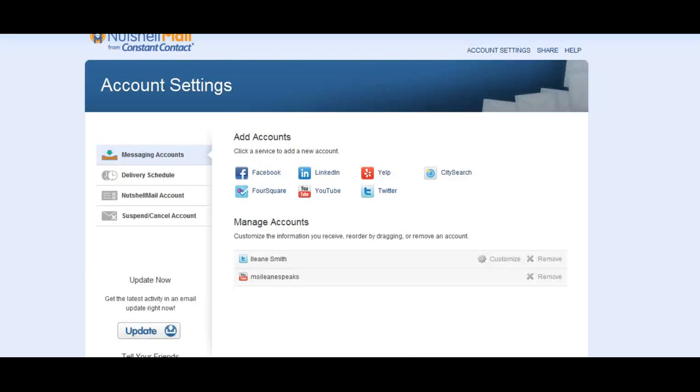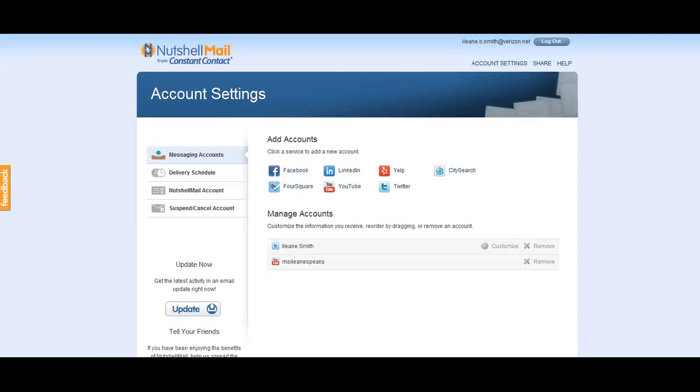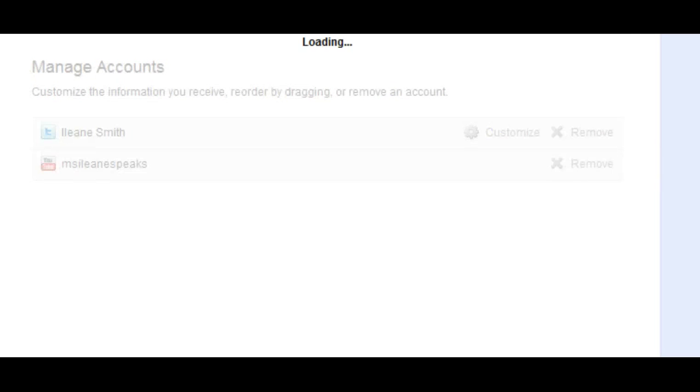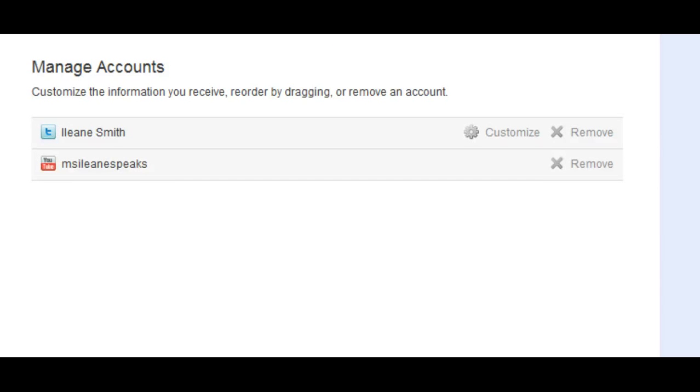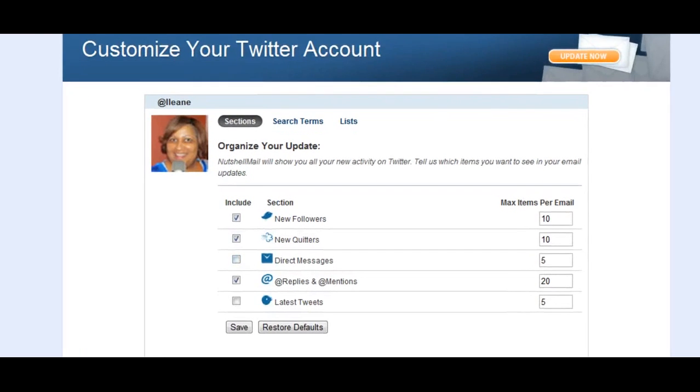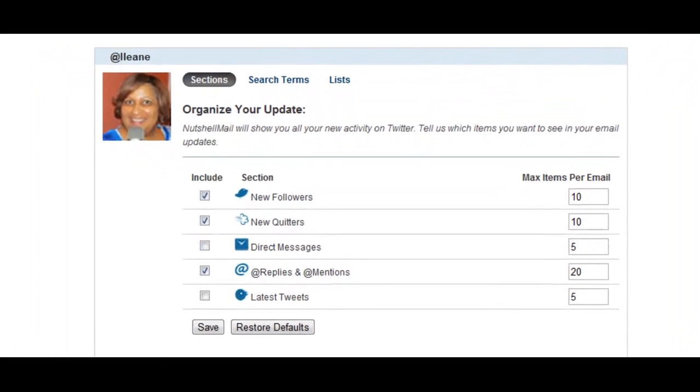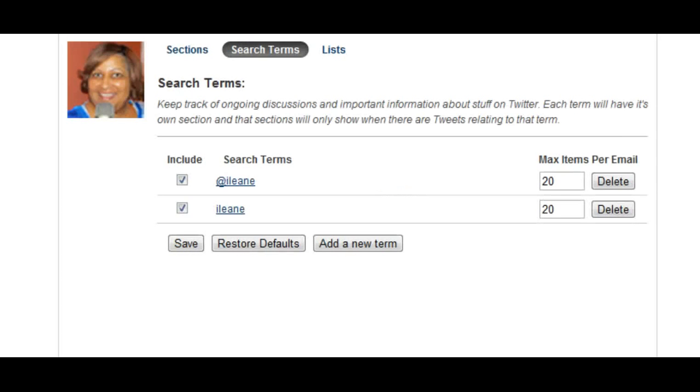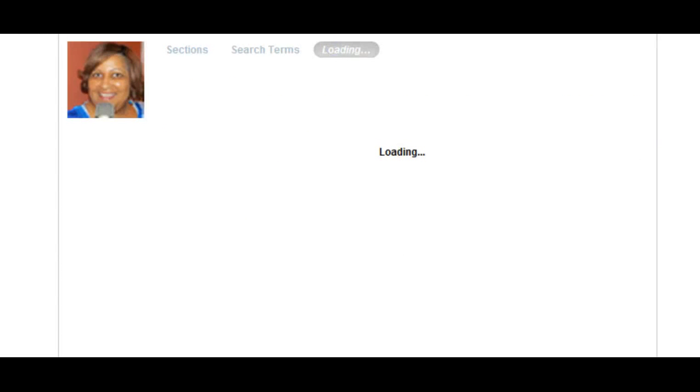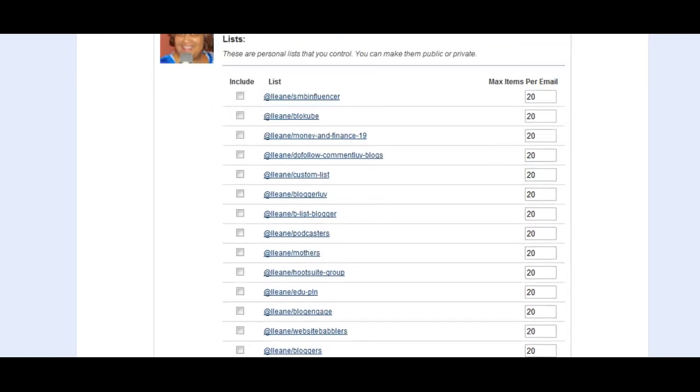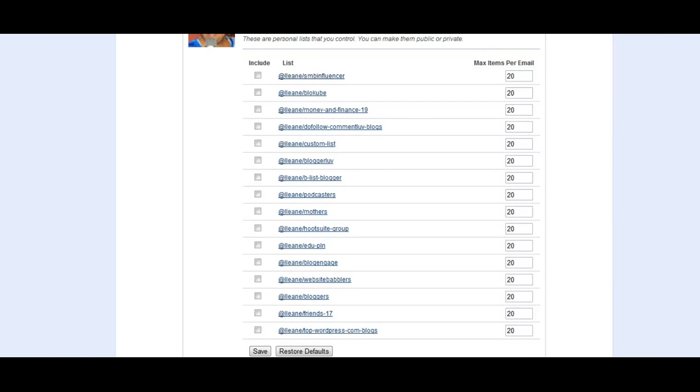So here's my dashboard for nutshell mail. And you'll see on my Twitter account I can customize this. And these are the maximum items per email. You know like for example, I don't want direct messages so I don't even have that checked off. Your at mentions and replies. Otherwise, if I wanted to search for terms, I can add those search terms here.